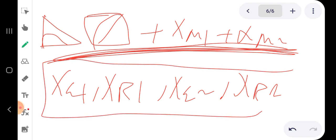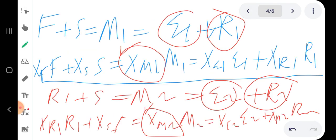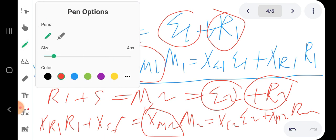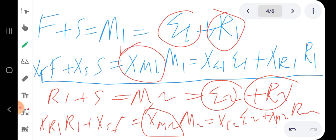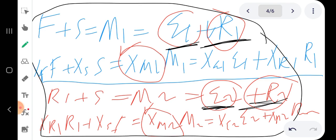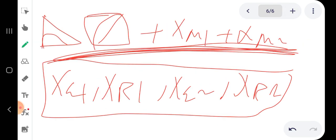Once we get x_E1, x_R1, x_E2, and x_R2 from the diagrams, we go back to the material balance equations. At that point we only have four unknowns — E1, R1, E2, R2 — and four equations, so we can solve them simultaneously to get all four flow rates.